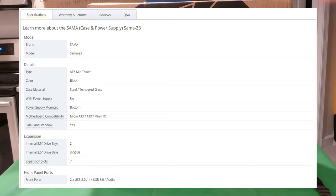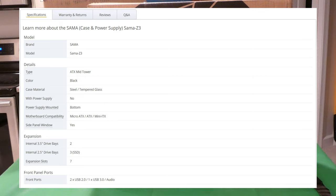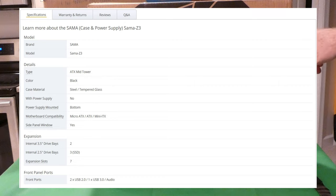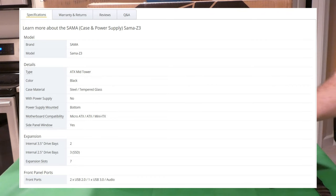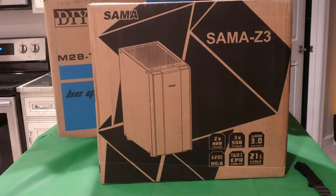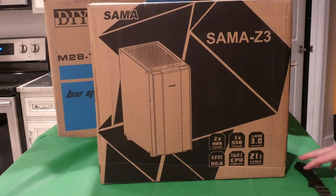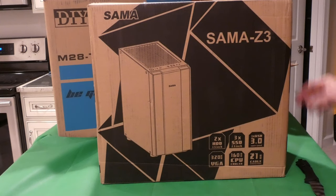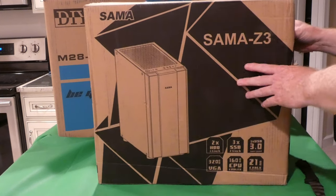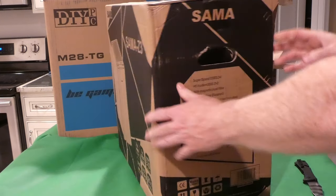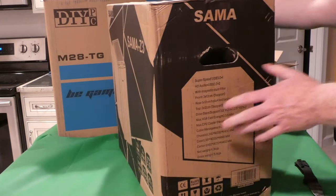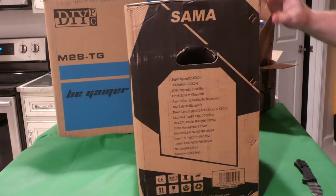Let's talk about the first one: Sama, however you say that, Sama Z3. I don't know if I really like the way the box is packaged but we're not here to complain about that kind of stuff.